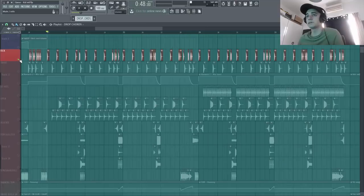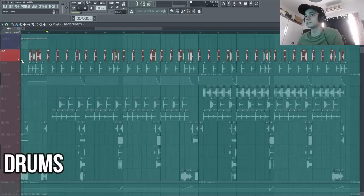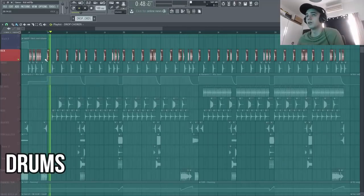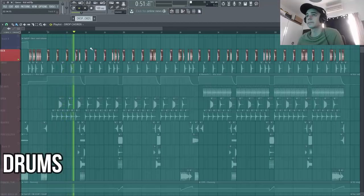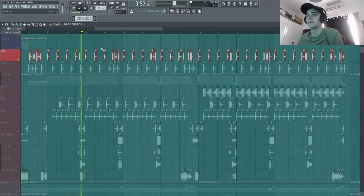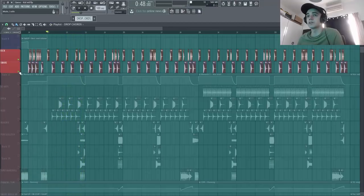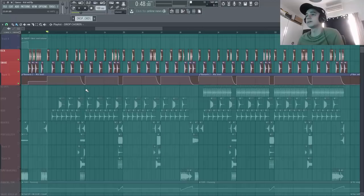Donc c'est parti, on va passer aux drums. Donc un petit kick, je commence avec ça. Boum, assez simple. Et après, je vais rajouter un snare. Donc là, c'est basique, les deux bases kick-snare dans un track.